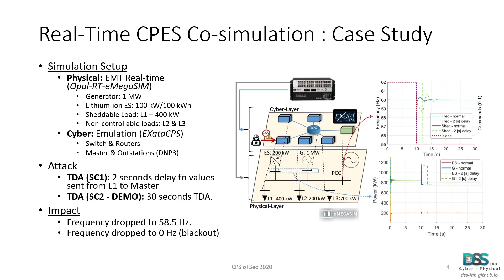On the other hand, the cyber layer of the microgrid was modeled where all the devices, except the microgrid controller, were modeled as DNP3 outstations, while the microgrid controller was modeled as the DNP3 master.